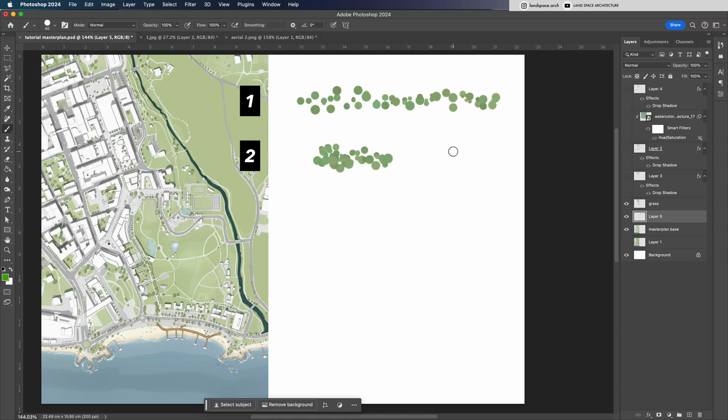The second style is tree groups shaped like clouds. They can be big or small, depending on the space.